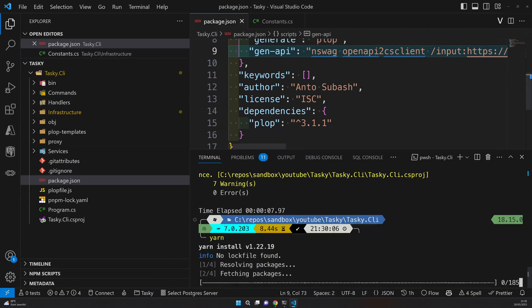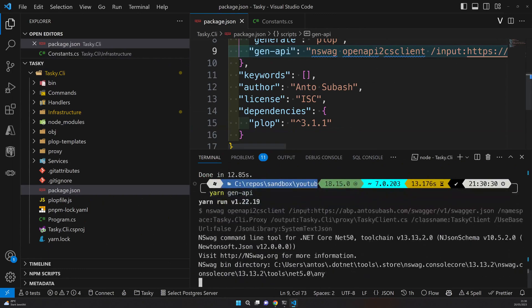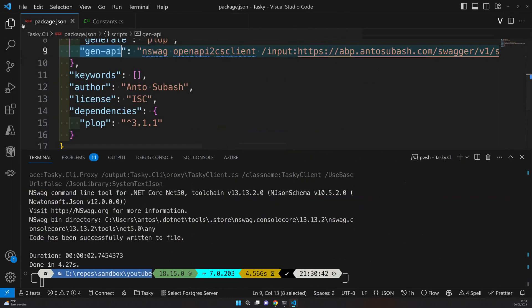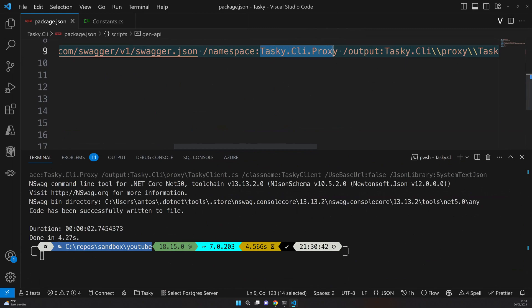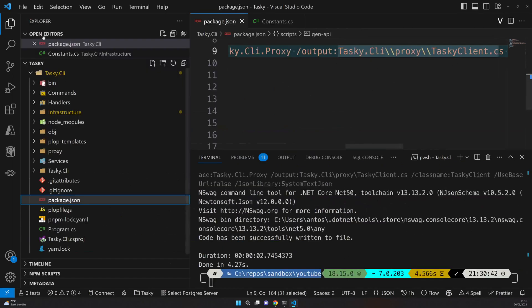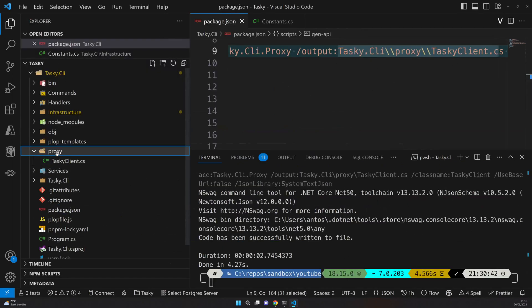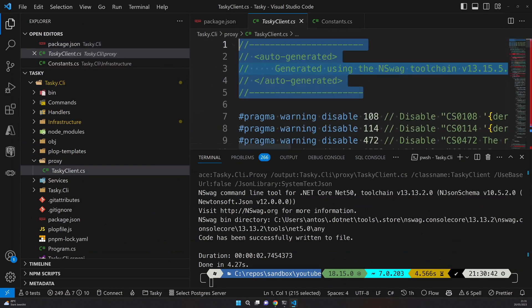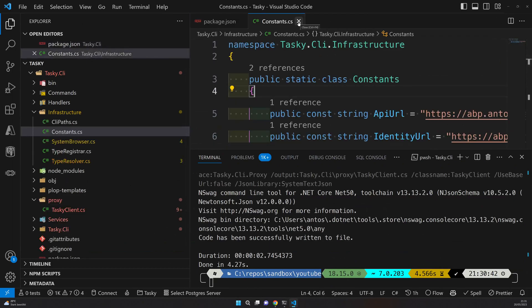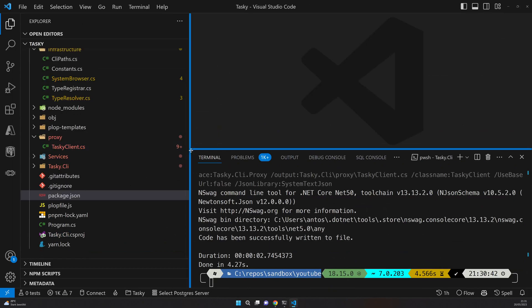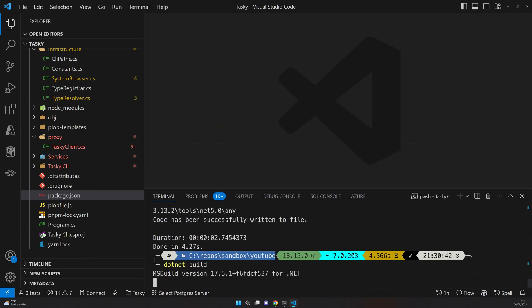I have plop installed for code generation. I will show you some. Now yarn gen dash api. So this is the gen command here we are running. This will go to the Swagger endpoint we provided and then it will create a namespace tasky.clr.proxy and output that to tasky client. Yeah so you can come here and you can see there is a proxy and then the tasky client.proxy, and this is an auto generated file. Yeah just leave it there. Don't modify anything in there. Once that is done, the next step is, yeah it can help just make sure it builds.